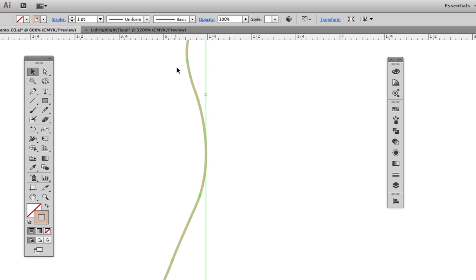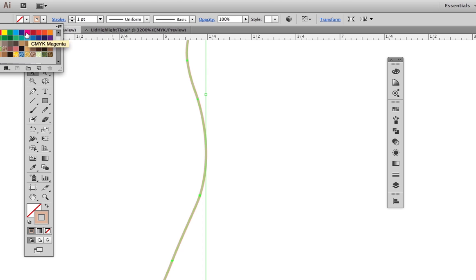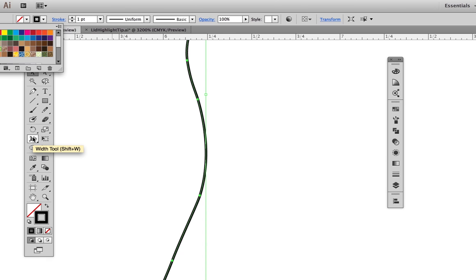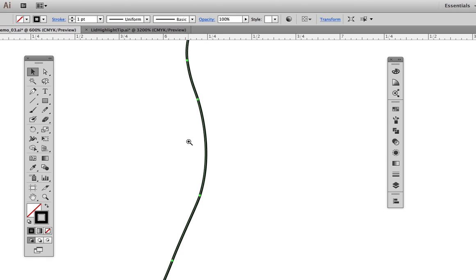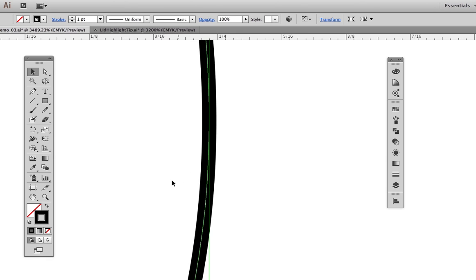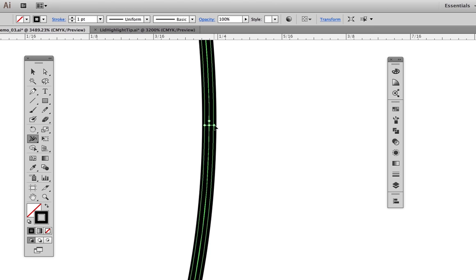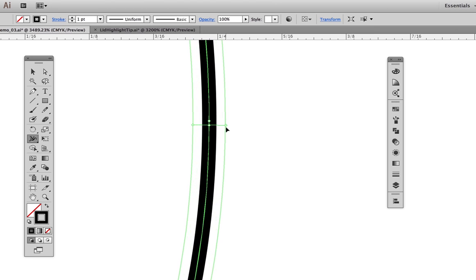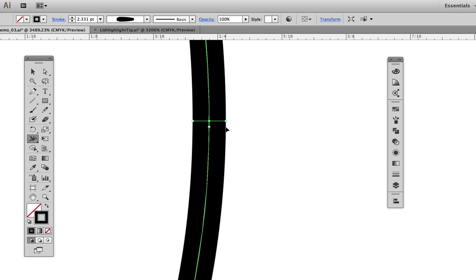What I do is make a copy of the face base shape and change it to a black stroke with no fill. Now I use the width tool to add variety to the line. Click on the path and drag out to make it thicker. Click in another spot and drag in to make it thinner.